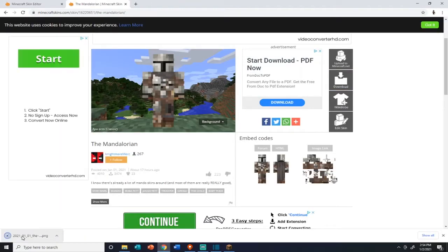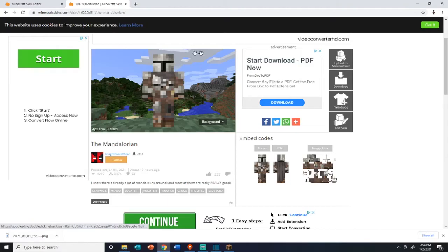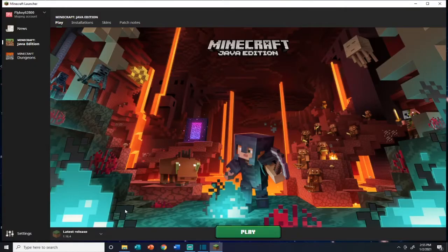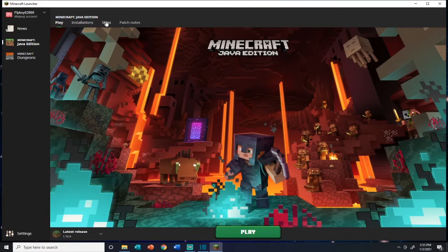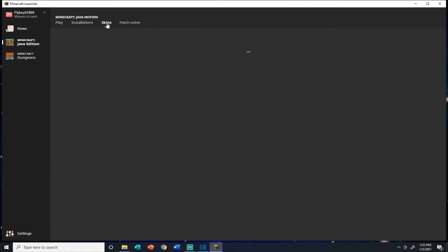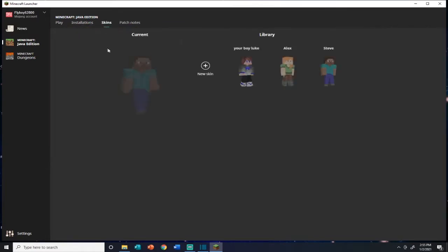The download skin will go to that folder, and then we'll open up Minecraft and add that skin to our folder. After you open up Minecraft, you can click at the top — don't click on play, go to the top. You'll see play, installations, and skins. So click on skins and from there you can click on new skin.